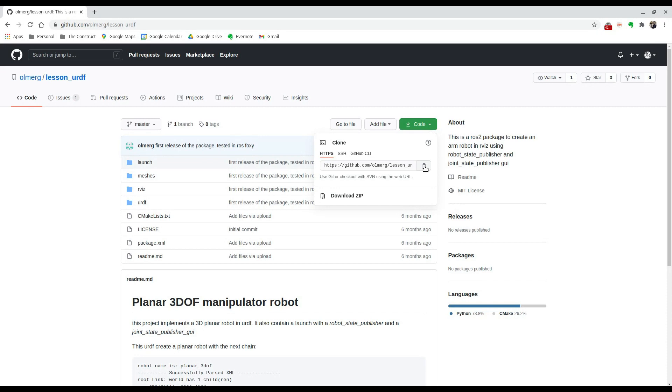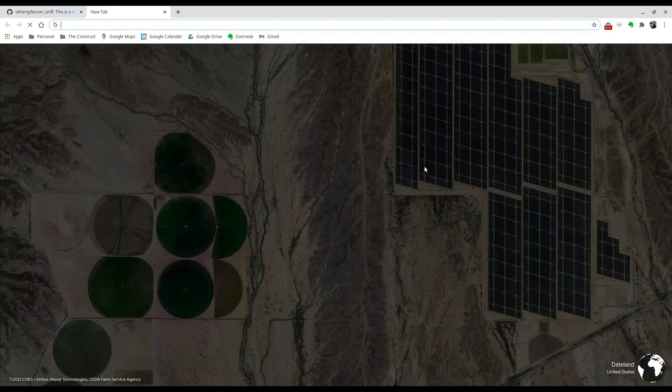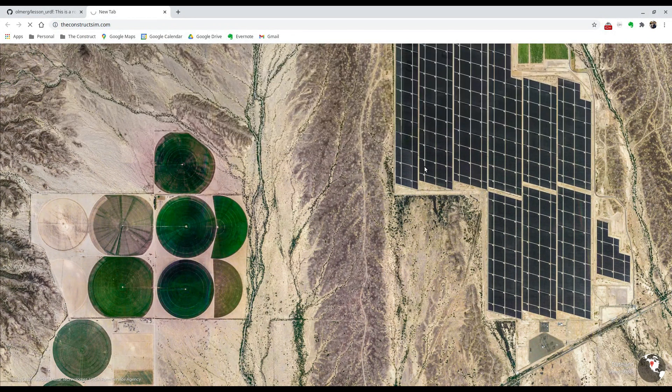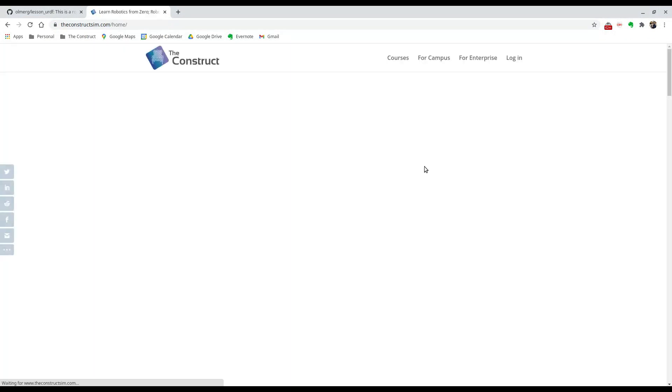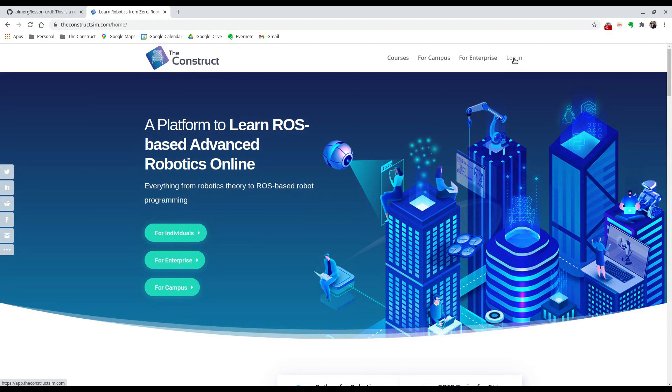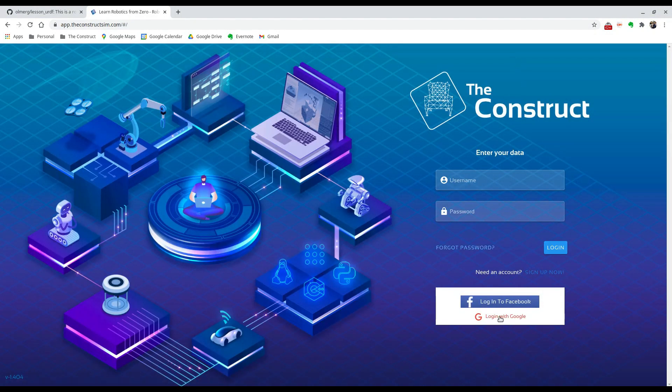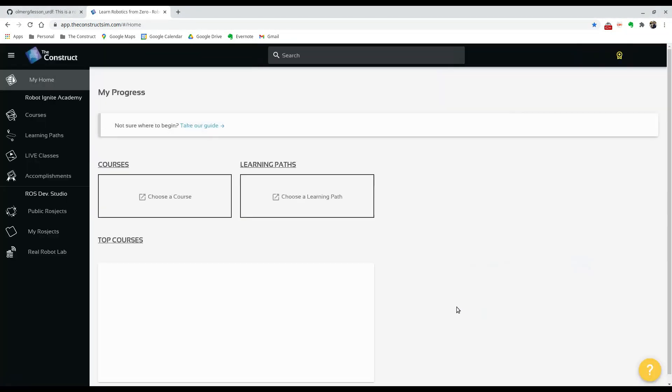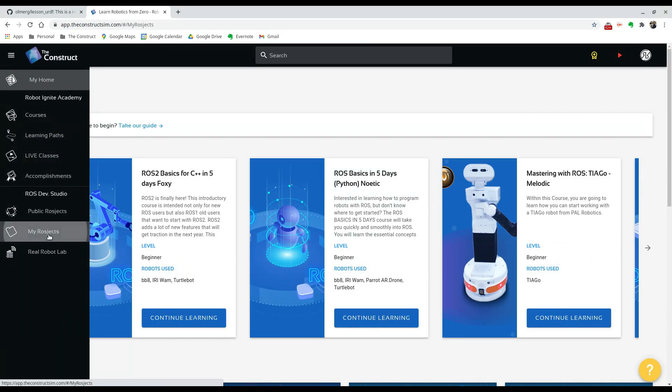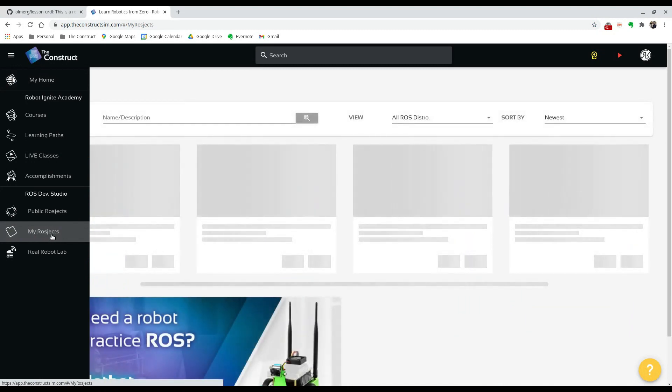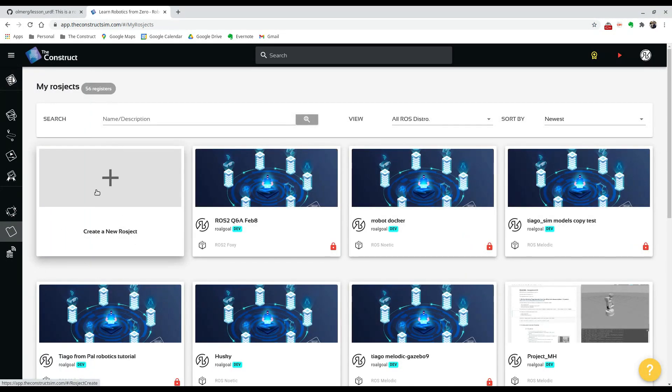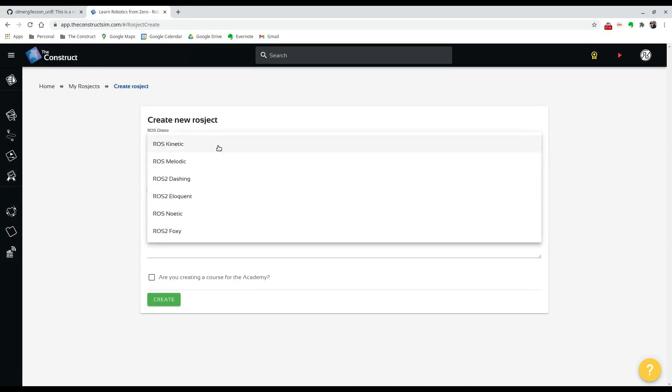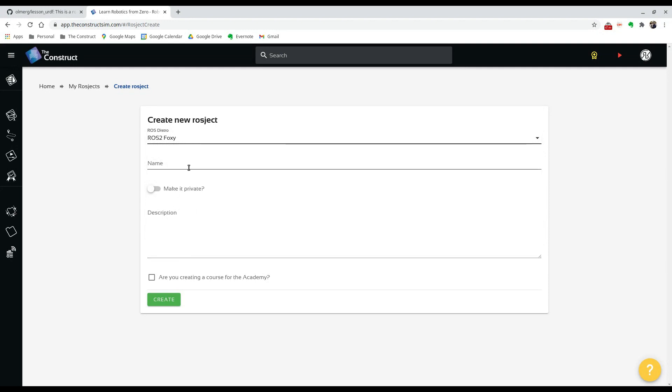And then we're going to go to the construct sim.com, which is our platform. You can create an account if you don't have one or if you do, just log in. We're going to go to the left panel here under My ROSjects and we're going to create what's called a ROSject. When this page opens up, just hit on this button to create a new ROSject. For the distribution, we're going to select the latest ROS 2 distribution, which is Foxy.